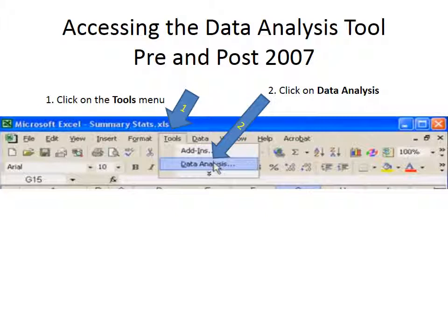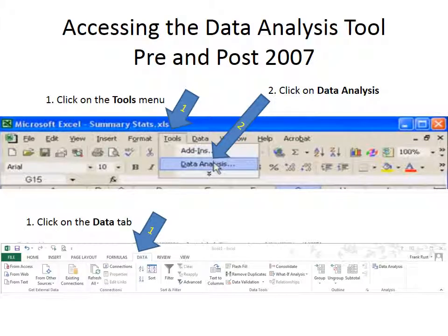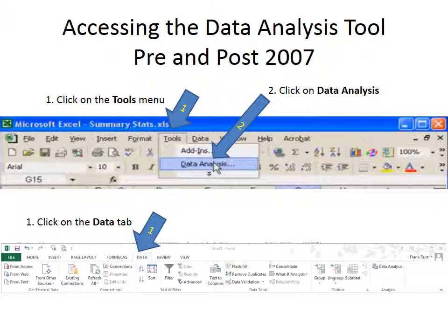However, on 2013, the way you access the data analysis tool is slightly different. Instead of clicking on tools, you click on the data tab. And once you've clicked on the data tab, then you go over to where the analysis group is, and you click on data analysis.